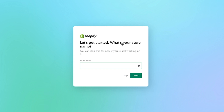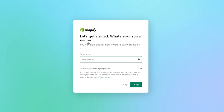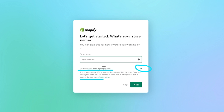Here is the first question. It's going to say, 'Let's get started. What's your store name?' It says you can skip this for now if you're still working on it. So we're going to go ahead and plug in our name here, or you can click skip if needed. If you put in a store name, you can see right over here it's going to give you a URL. You can also edit that if you need to. It does say this is a temporary URL to start setting up your Shopify store. Once you set up your store, you can choose to keep it as is or replace it with a custom domain name.